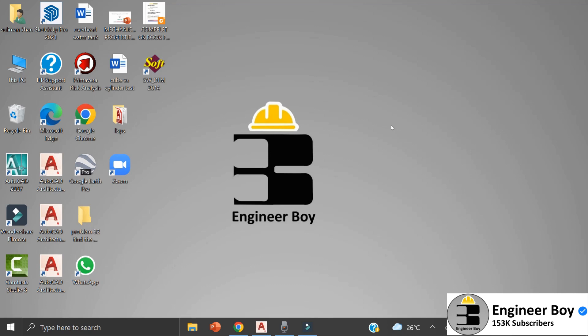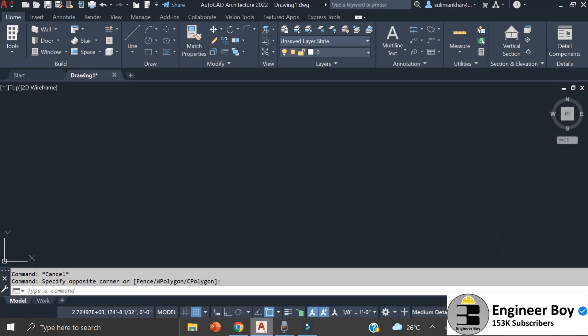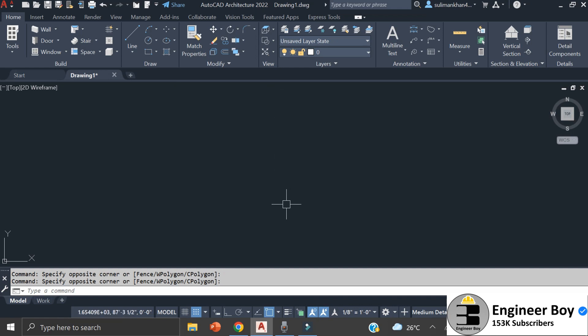Hey guys, I'm Sulaiman Khan and you're watching The Engineer Boy. Again, I'll be splitting a boundary — or a property — into three or more equal parts. I've covered this functionality before, but today I want to address some of the limitations of that approach.